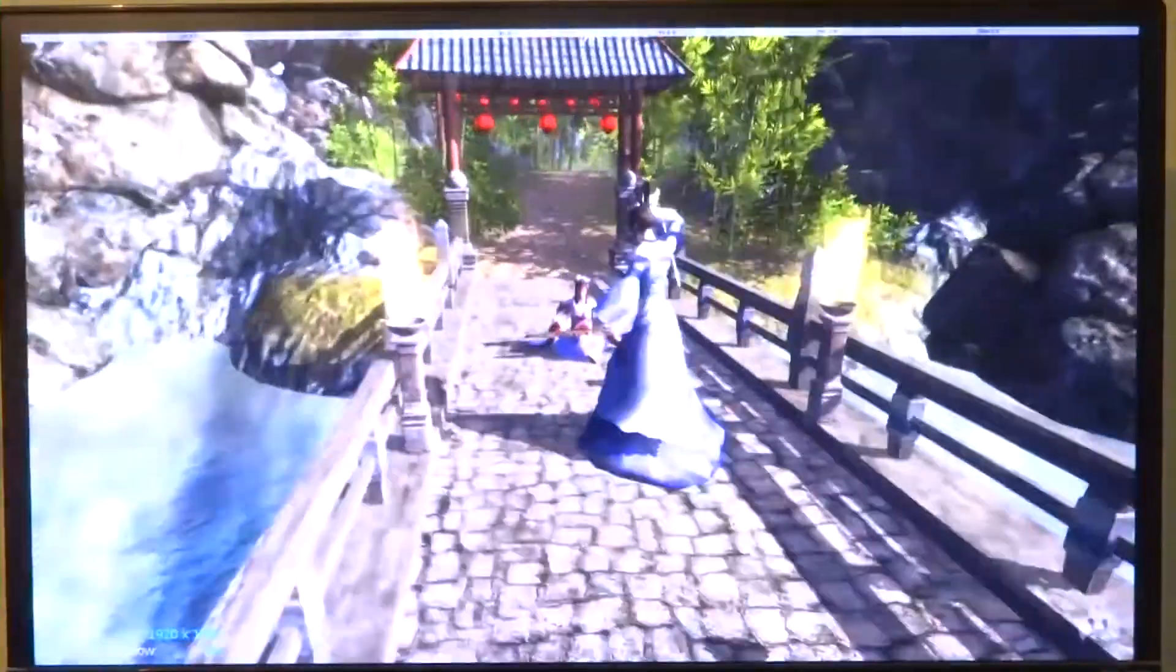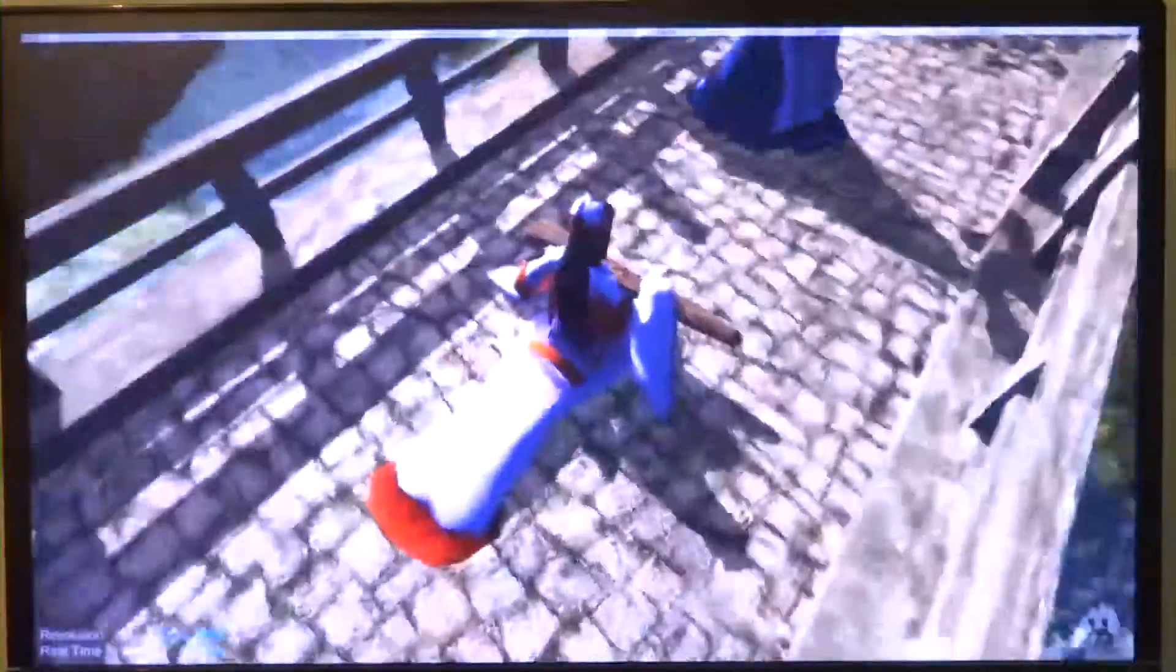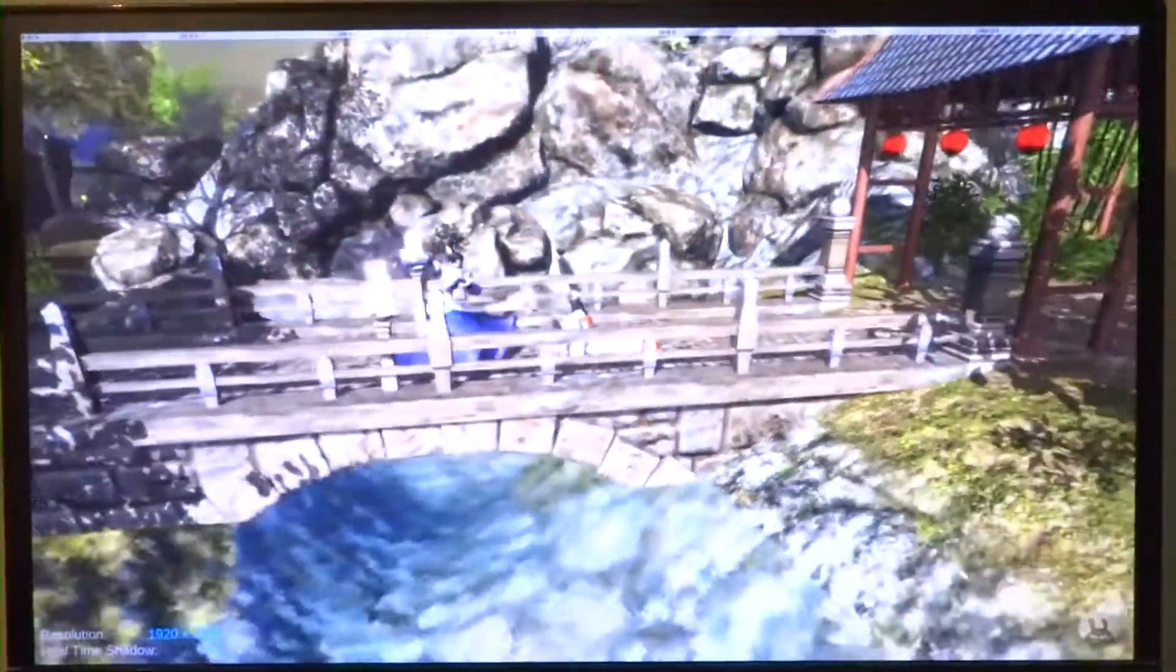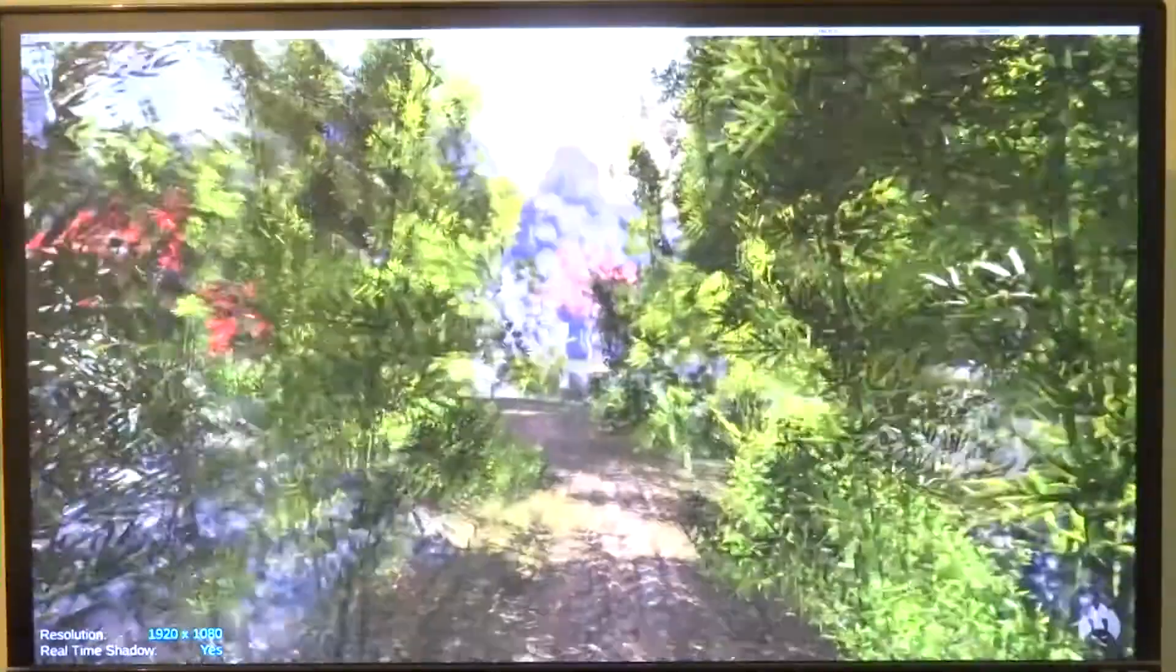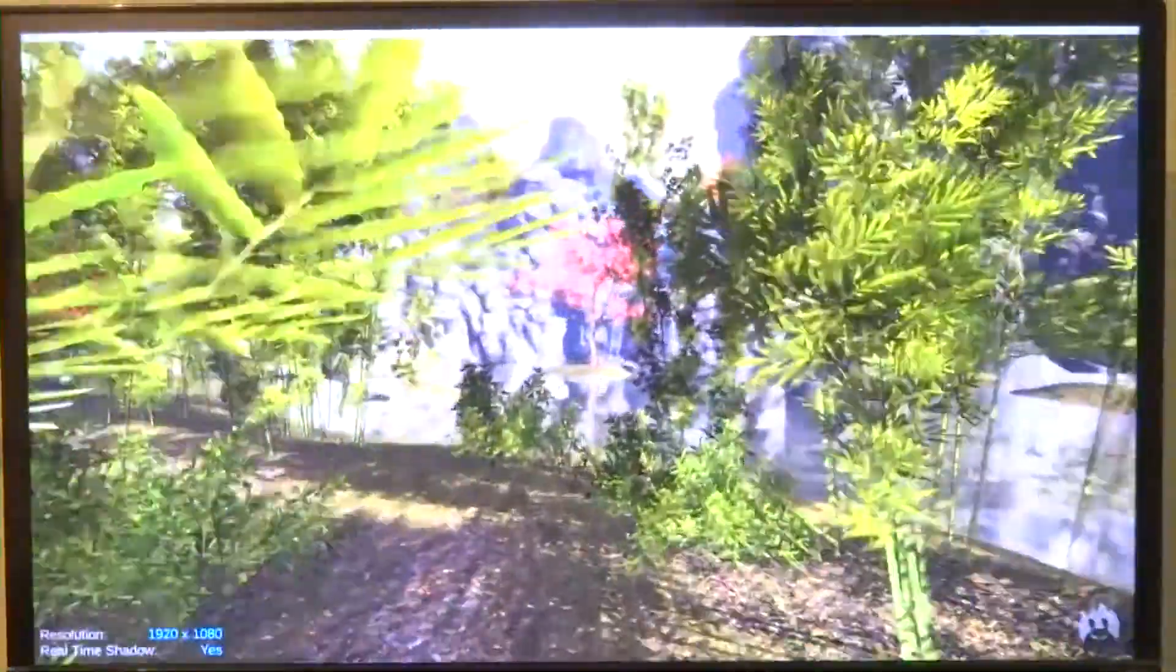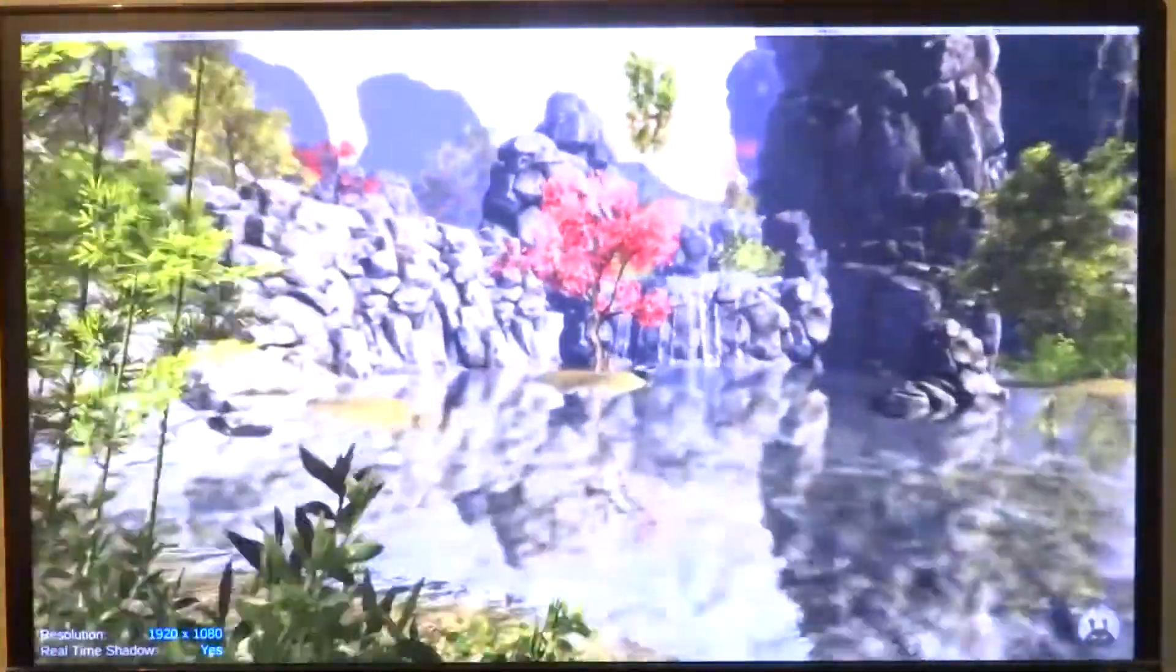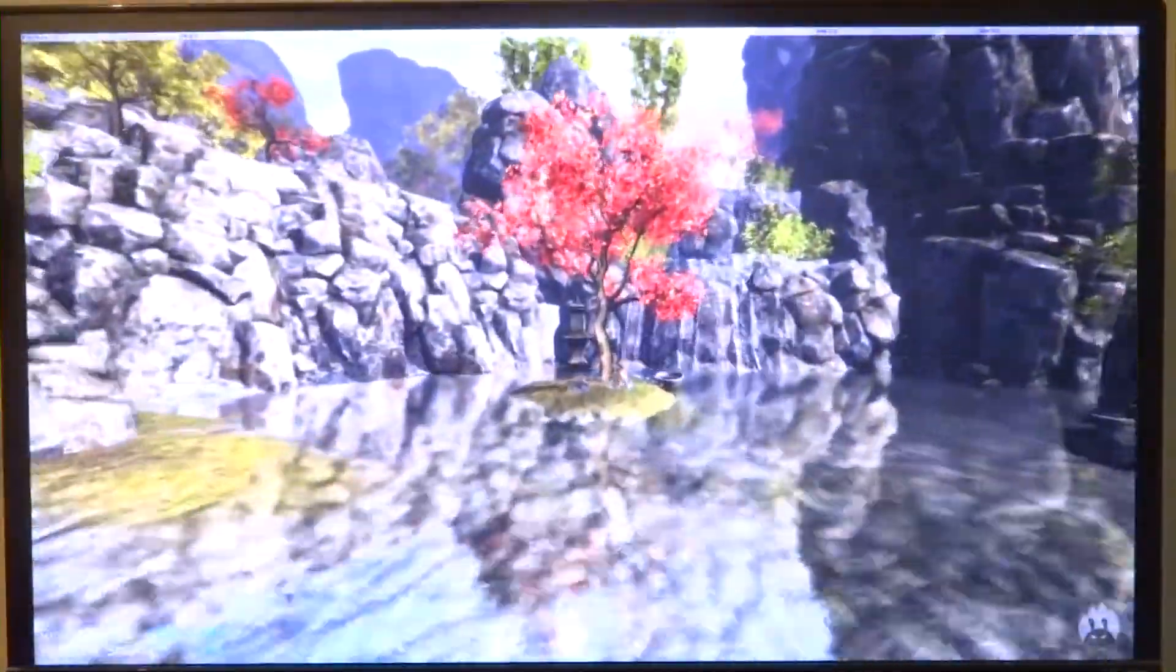This was very specific to 3DMark's physics benchmark, the reason being that particular benchmark really stresses out both the CPU and GPU.